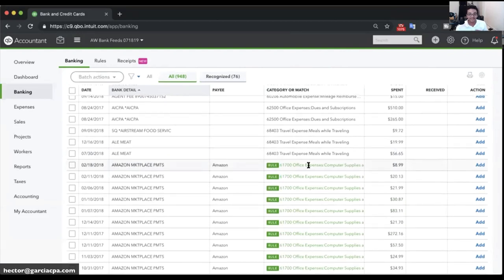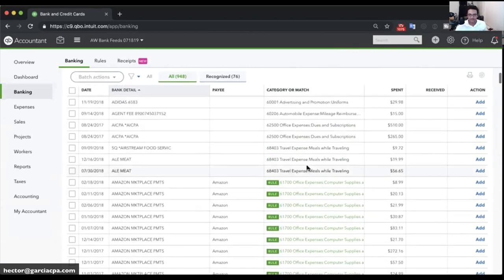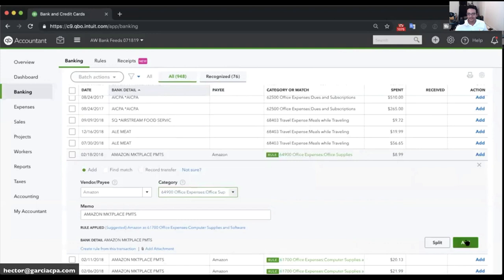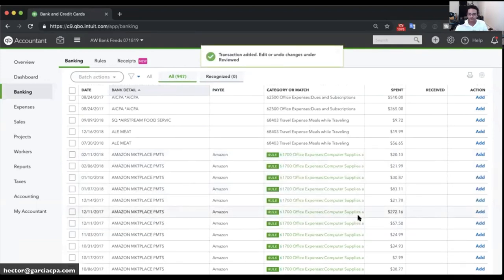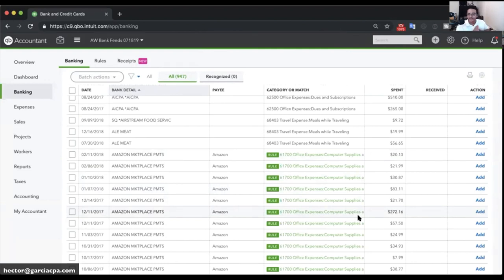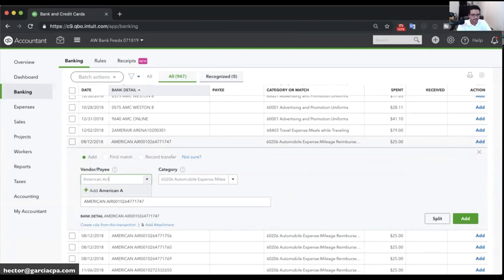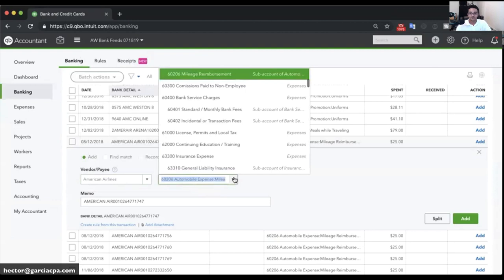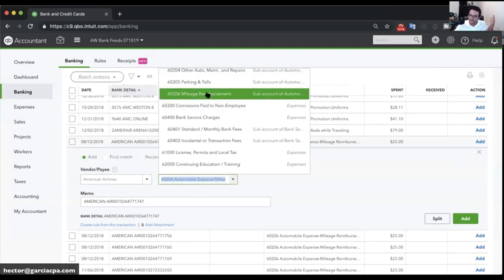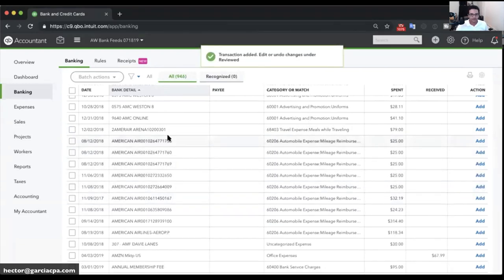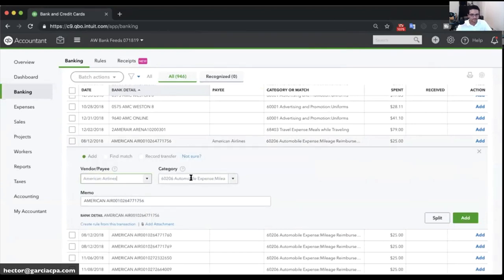Once the Amazon rule is created, transactions show green with 'Rule' label — that's an explicit rule, not a guess. I can still manually override individual transactions if needed without modifying the rule. For American Airlines, QuickBooks incorrectly suggested 'Mileage Reimbursement' — not always perfect. I change it to 'Travel Expense - Airfare' and click Save. I do the same for a second American Airlines transaction, but QuickBooks isn't auto-suggesting a rule this time.